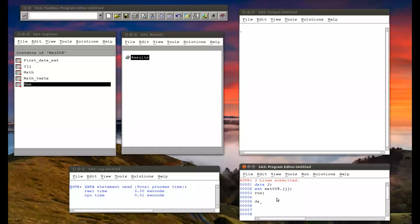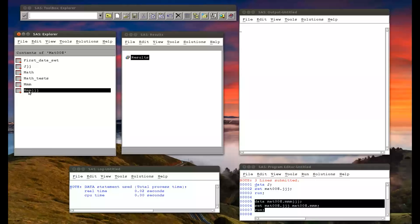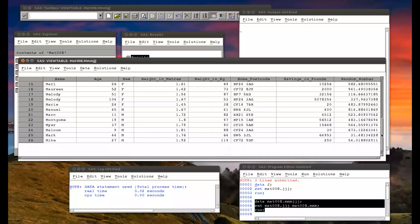To do that, we write 'data' and I'm going to put this in the MAT008 library and call it MMMJJJ. Then we simply use the set statement: 'set MAT008.JJJ' and 'MAT008.MMM', and finish with a run statement. This will concatenate the two data sets. Running that, we get a new data set MMMJJJ — open it up and that is the two data sets one on top of the other.